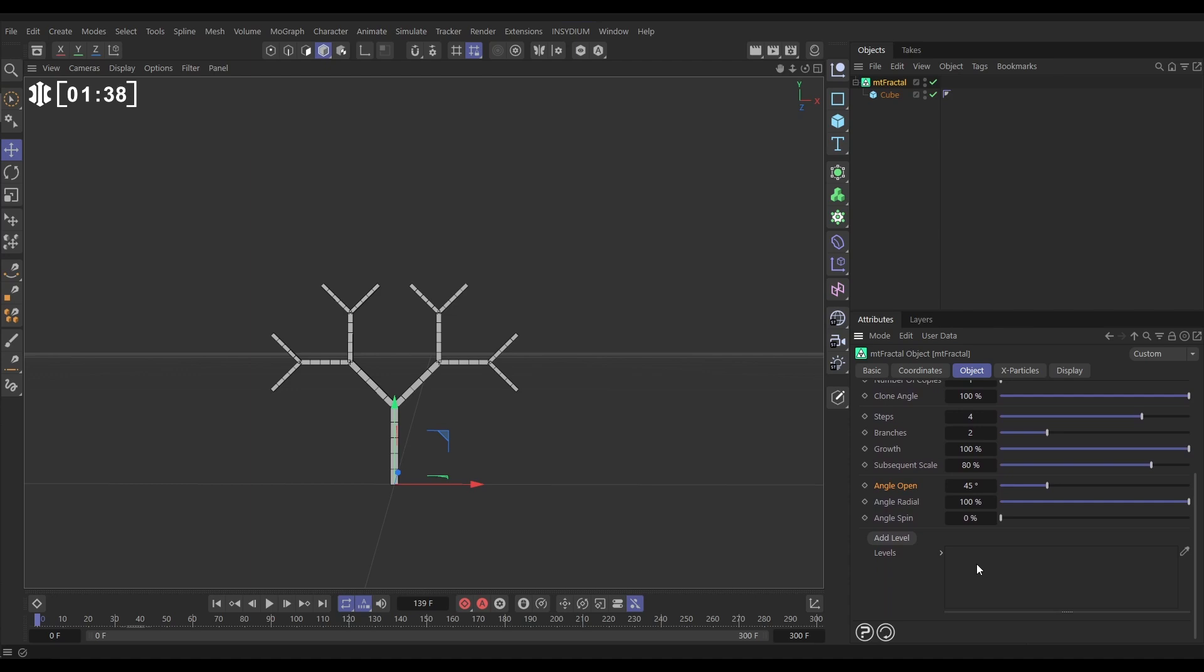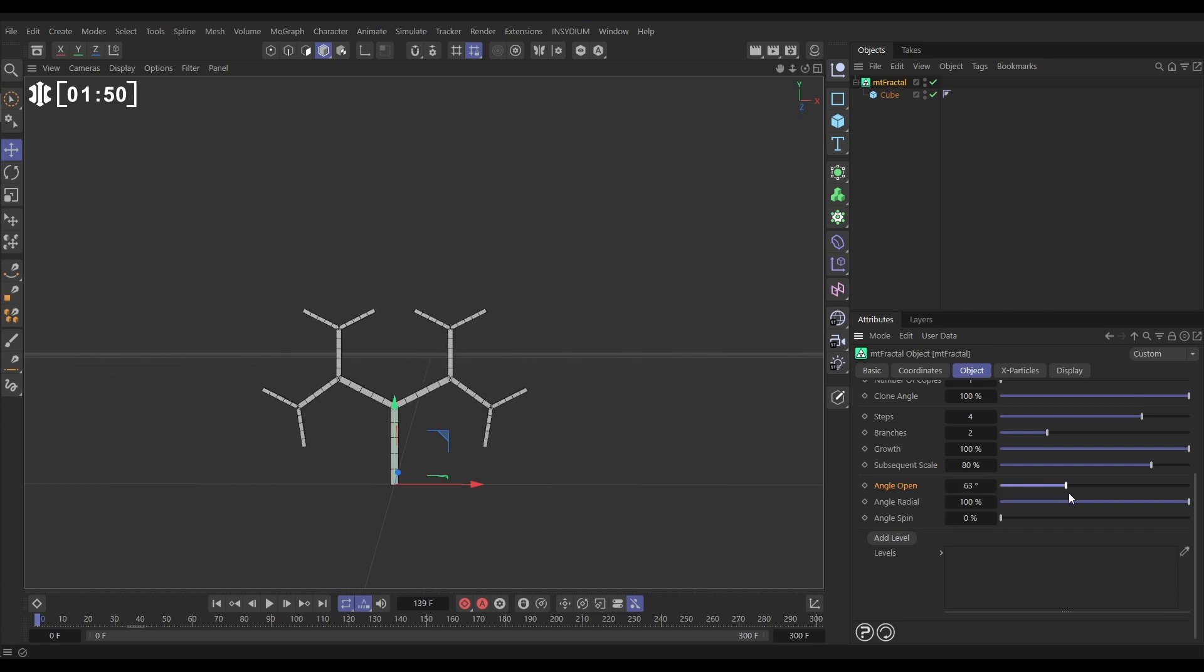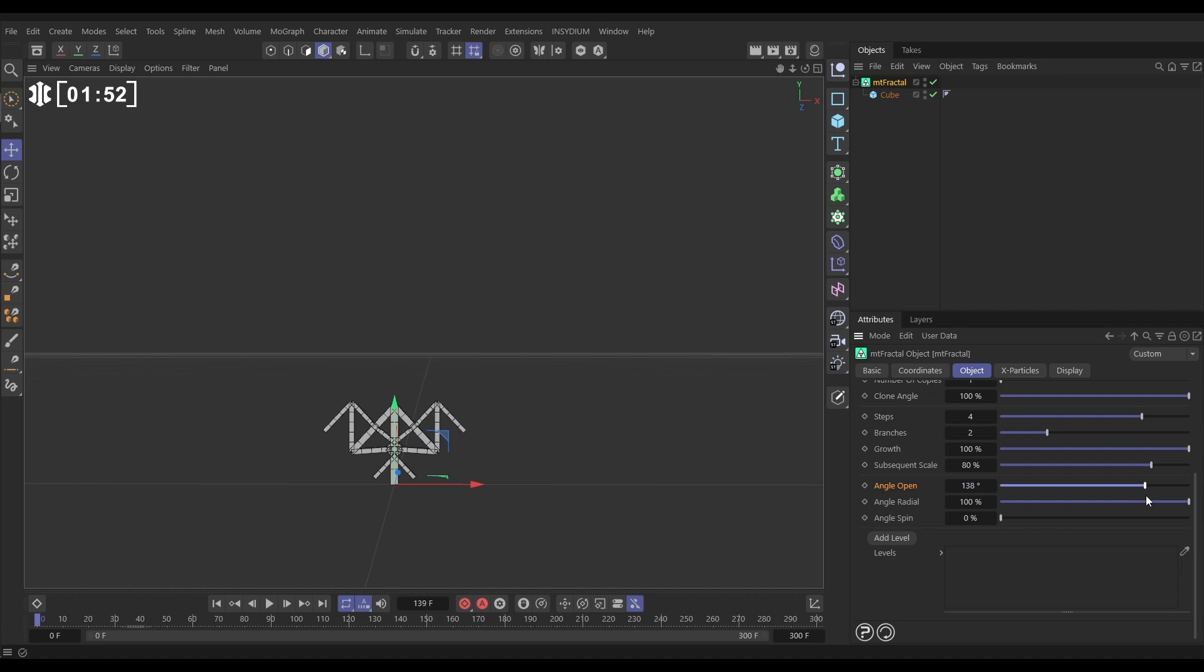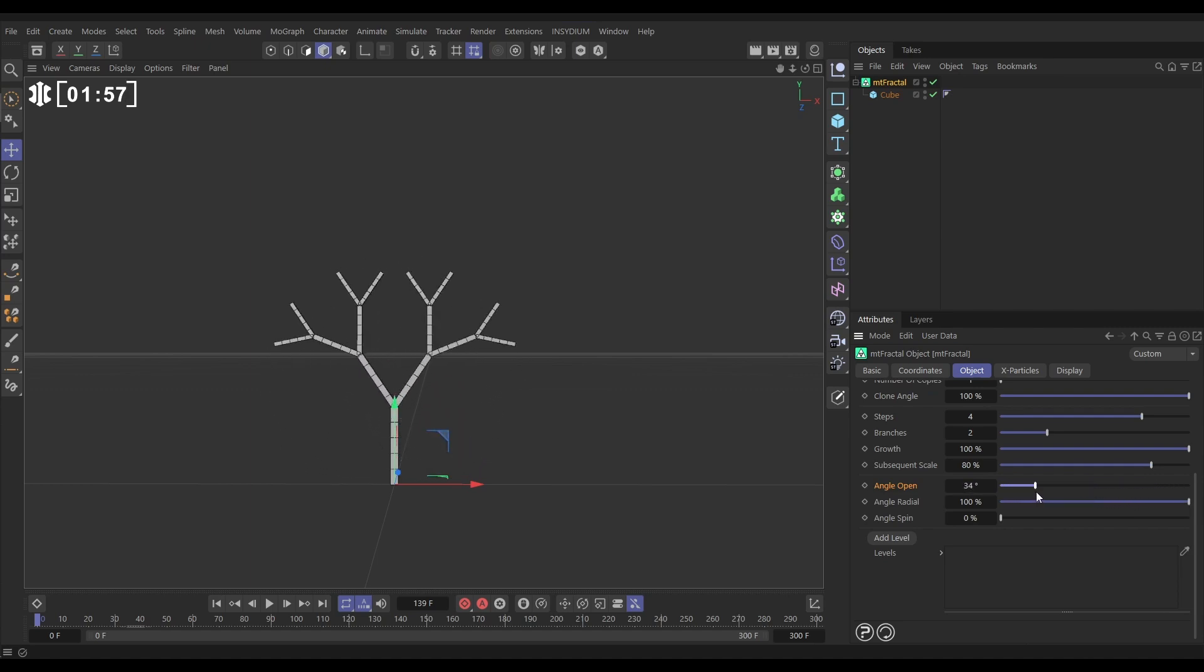And the really powerful tools are animating our angle options. So the angle open is set to 45 degrees by default but if we change this to zero it's not open at all. And then those branches open out and we can cycle that all the way to 180 degrees where it's closed again at the base. So we can get some cool animation effects by animating the angle open.